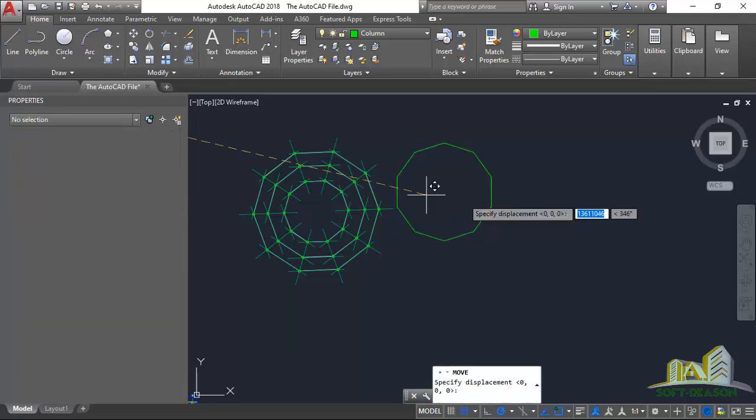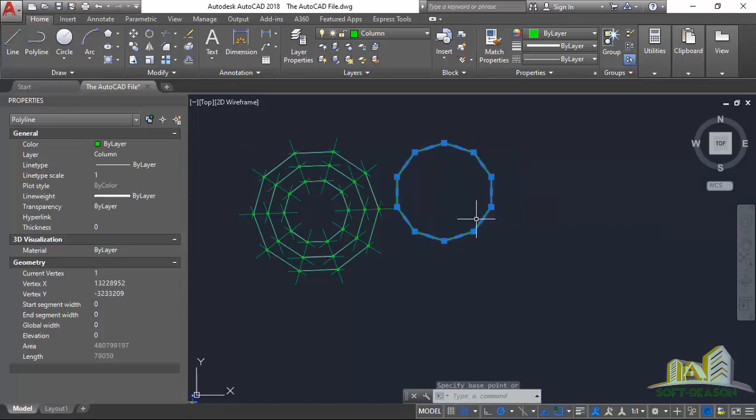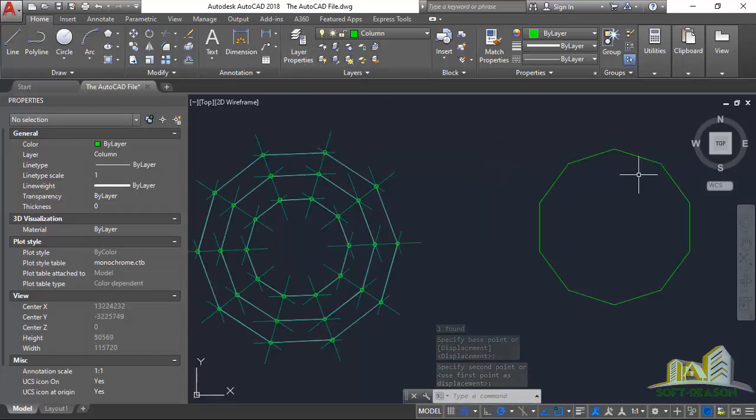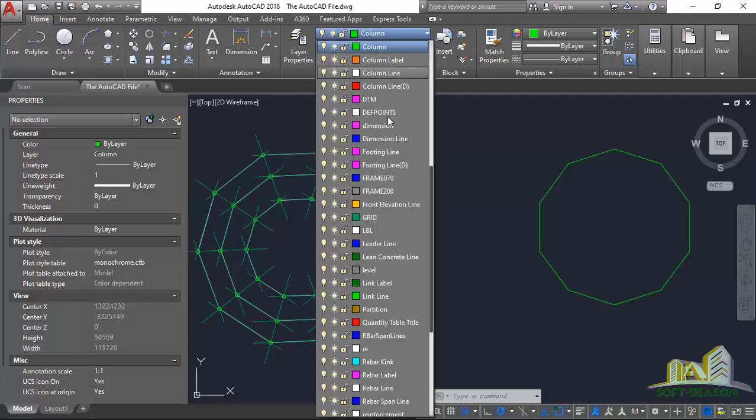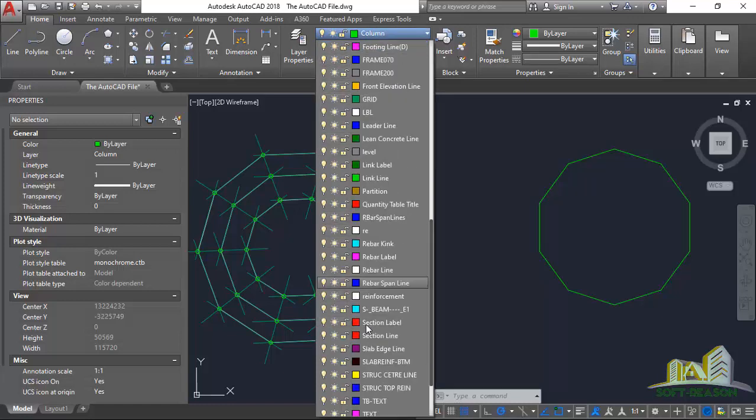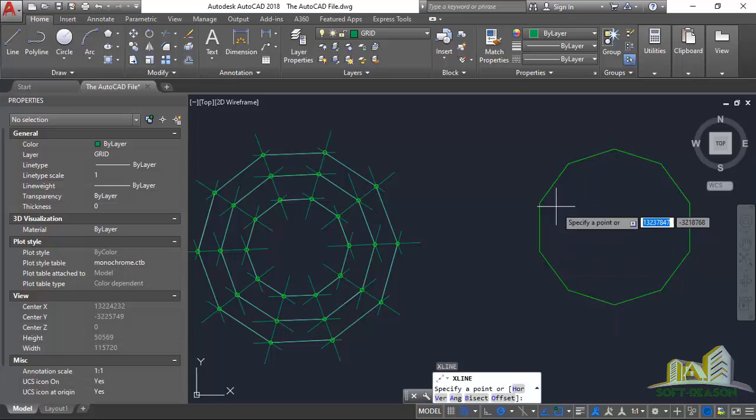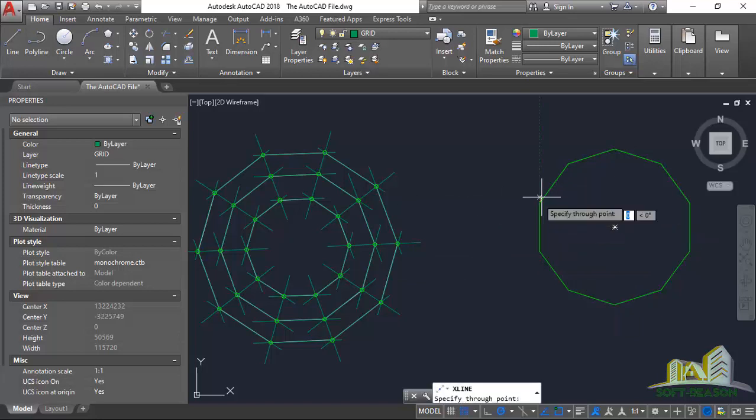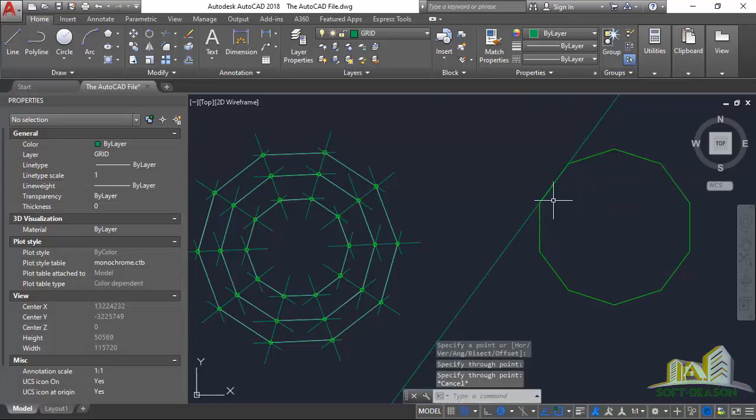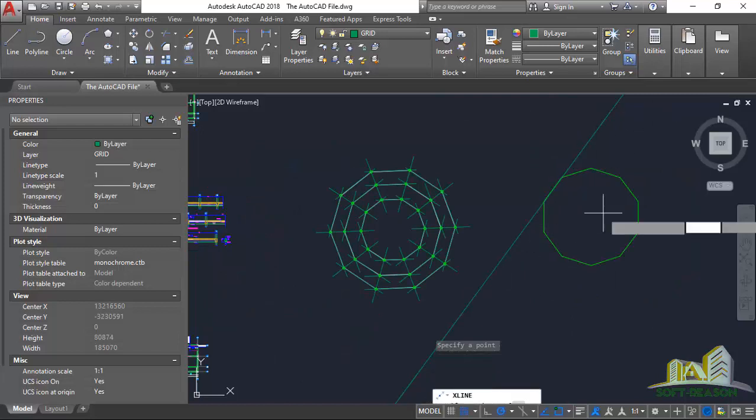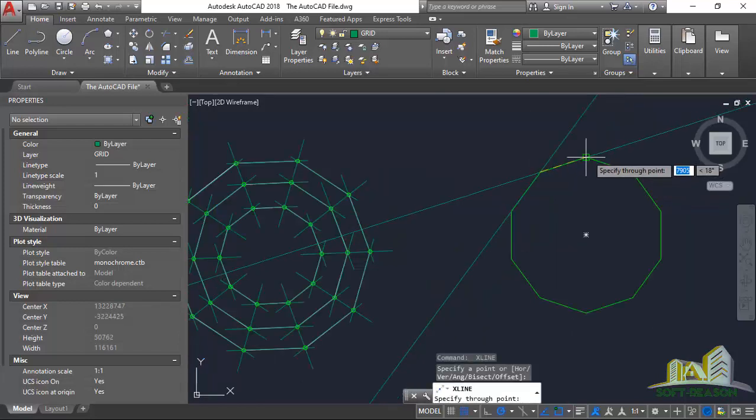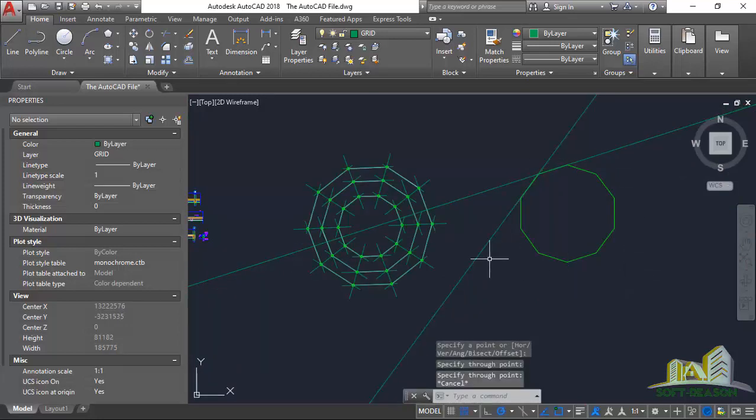After I was able to do this, I had to set my grid layers. I pulled out my grid layers, scrolled down to grid, selected that, typed XL on the keyboard, entered, picked the first point and picked the second point. This is my grid.